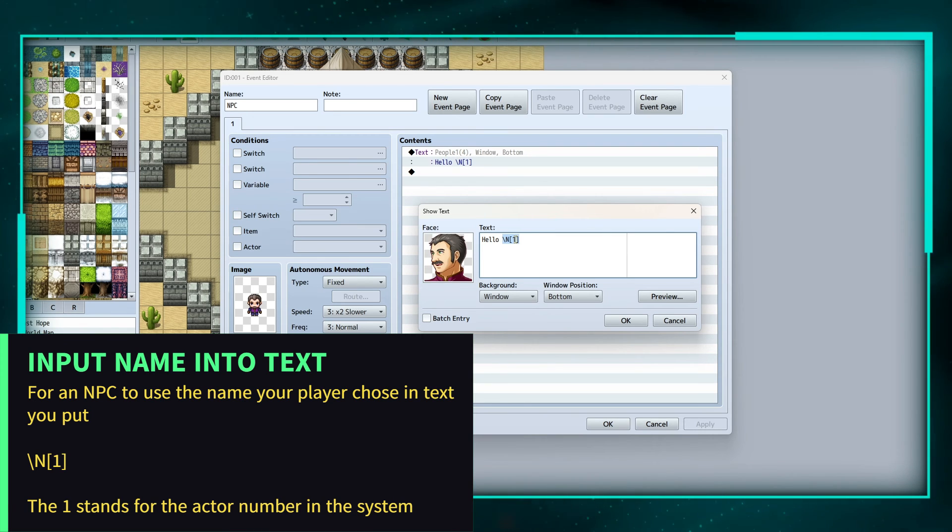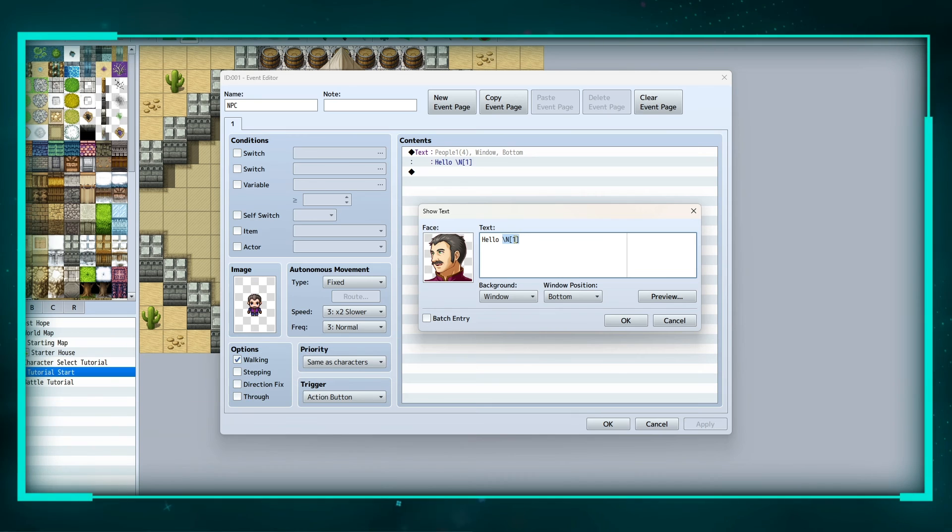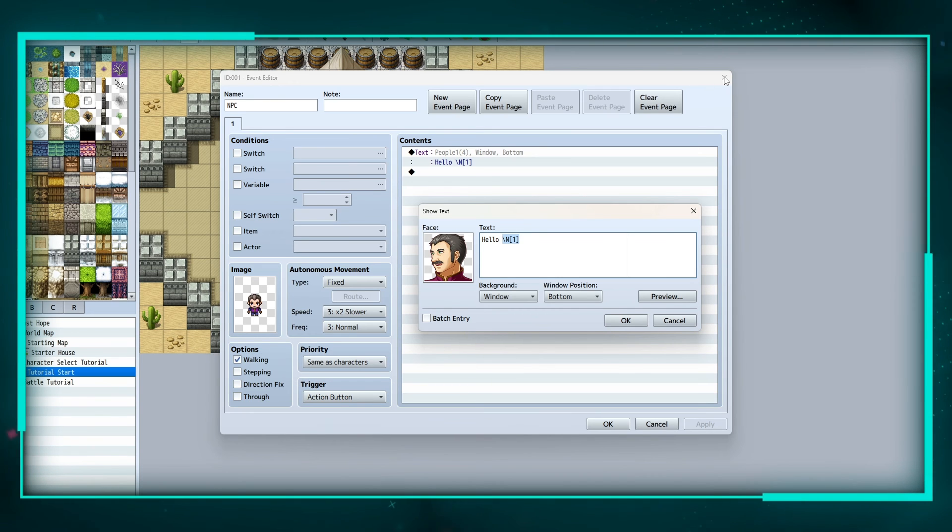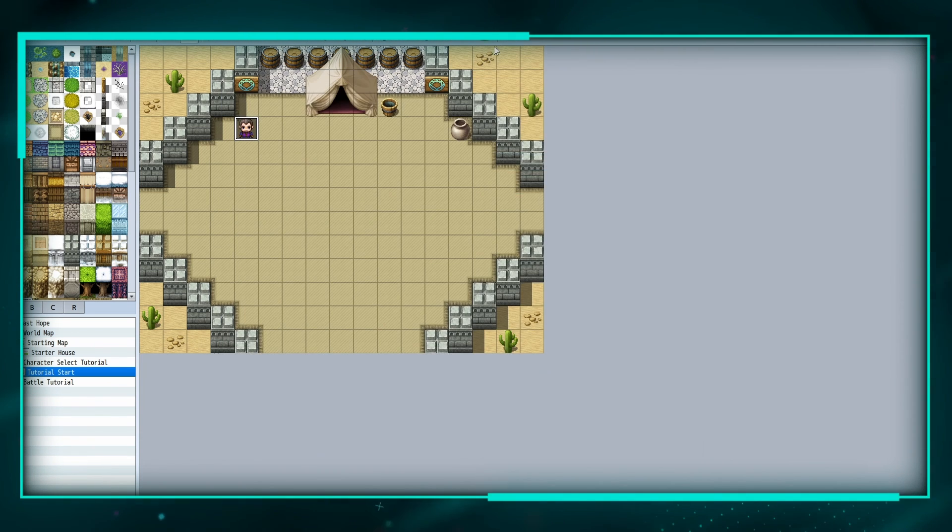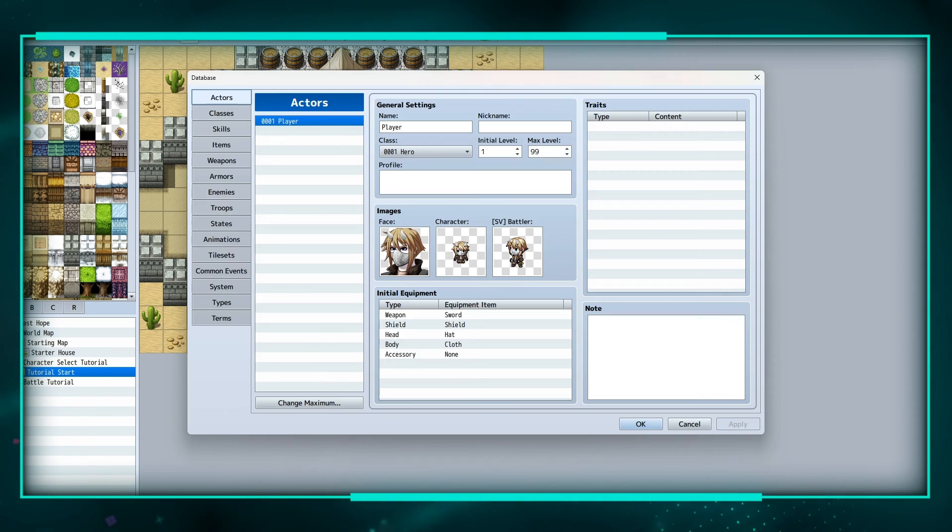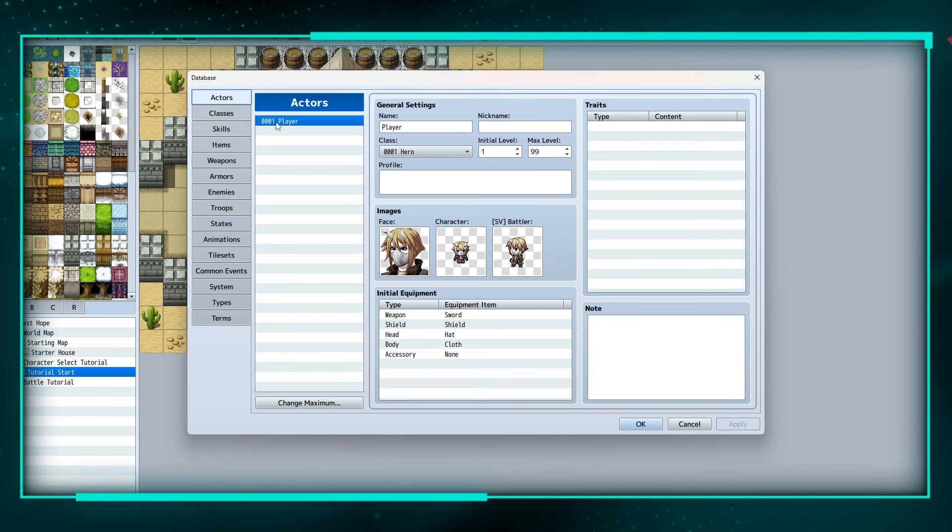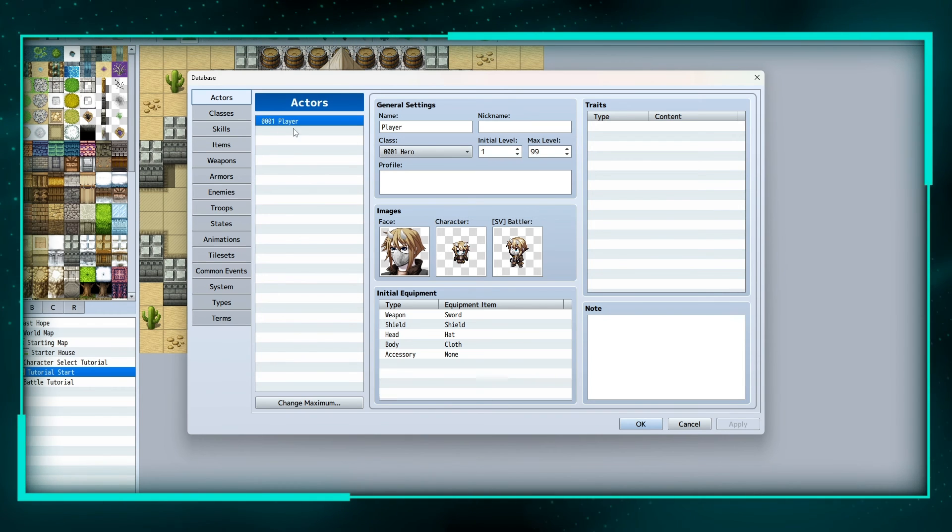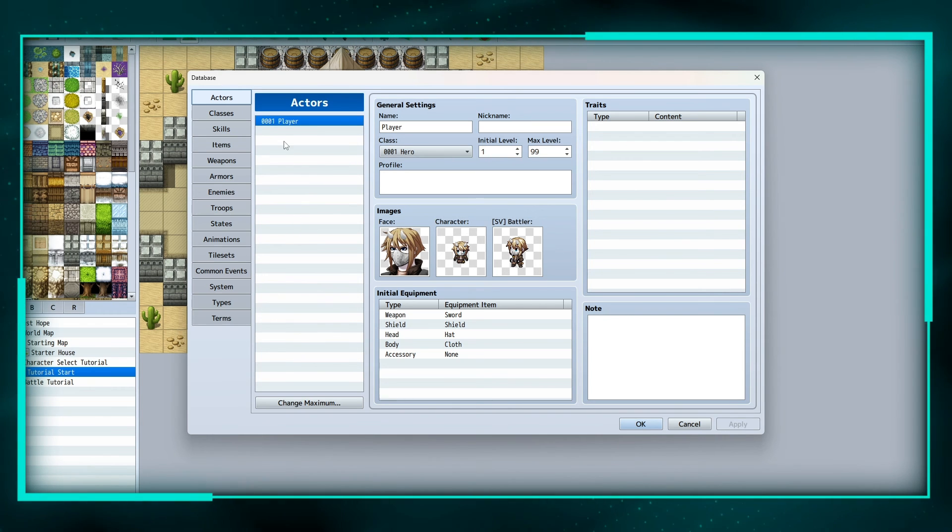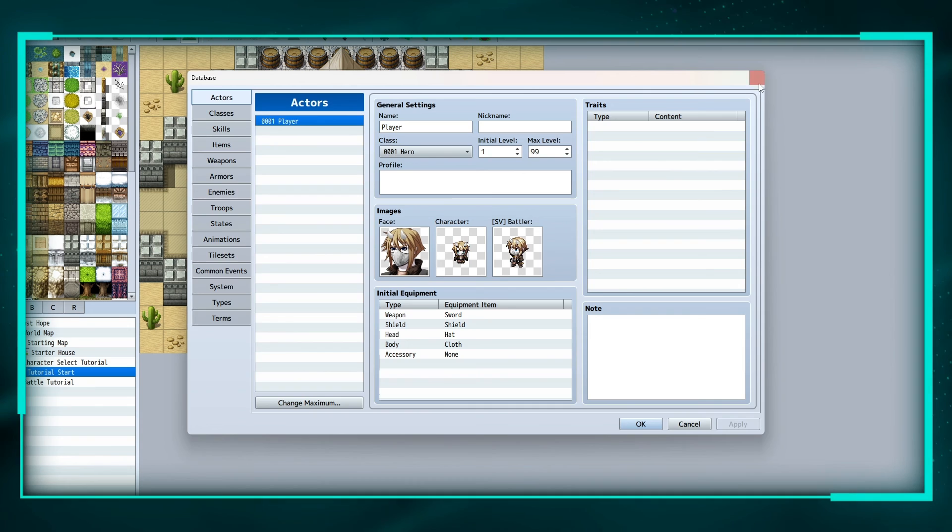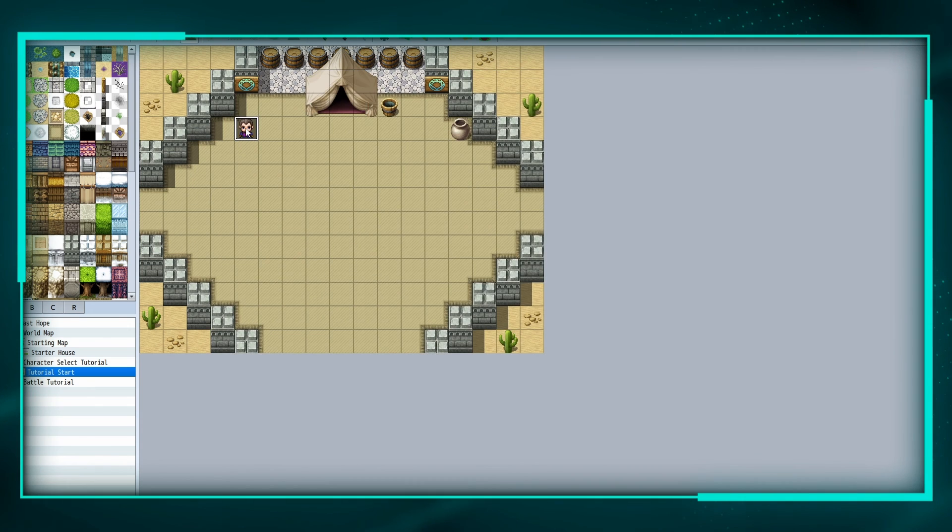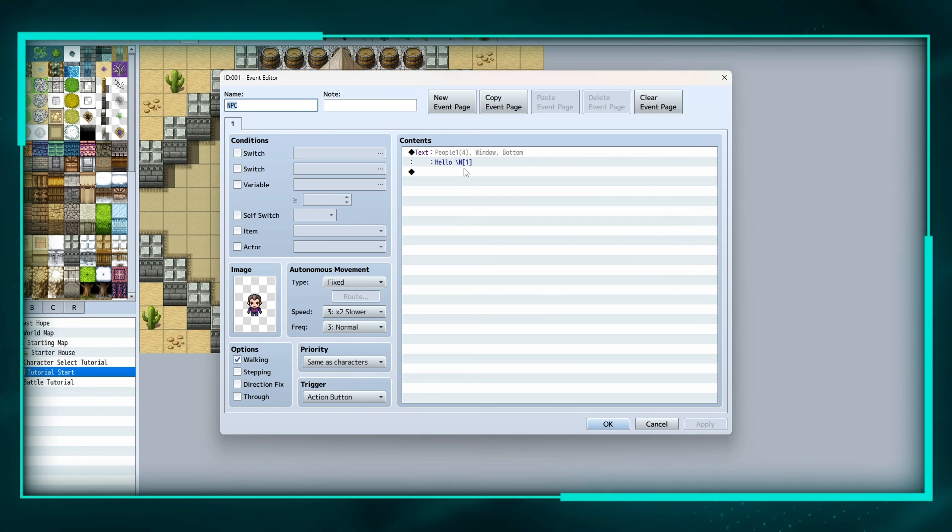So my actor player, he's the first actor in my database, right here, actor one. And I don't have any more. But to make them say the name of the actor, you put backslash N and then in the brackets the number that the actor is.